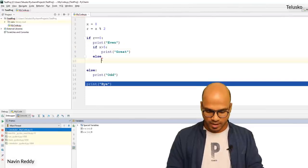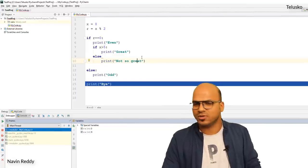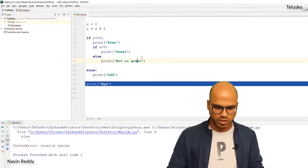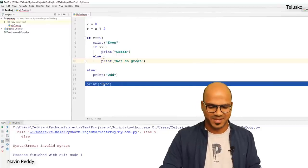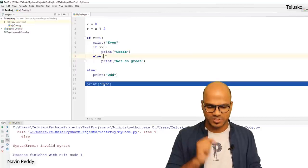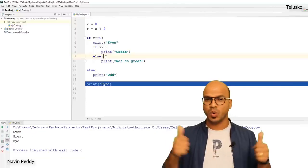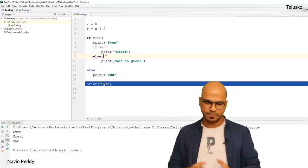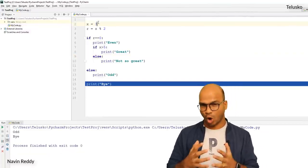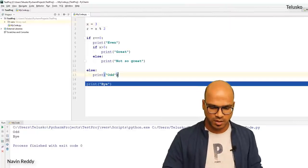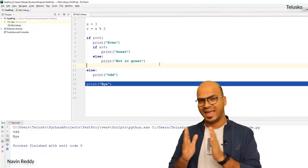We can also add an `else` to the nested `if` — for example `else: print('not so great')`. With x = 8 (even and greater than 5) we get 'even', 'great', and 'bye'. With x = 3 (odd) we get 'odd' and 'bye' — the outer `if` is not entered. Don't forget: whenever you use `if` or `else`, you must provide a colon. This is how you work with `if` and `else`.